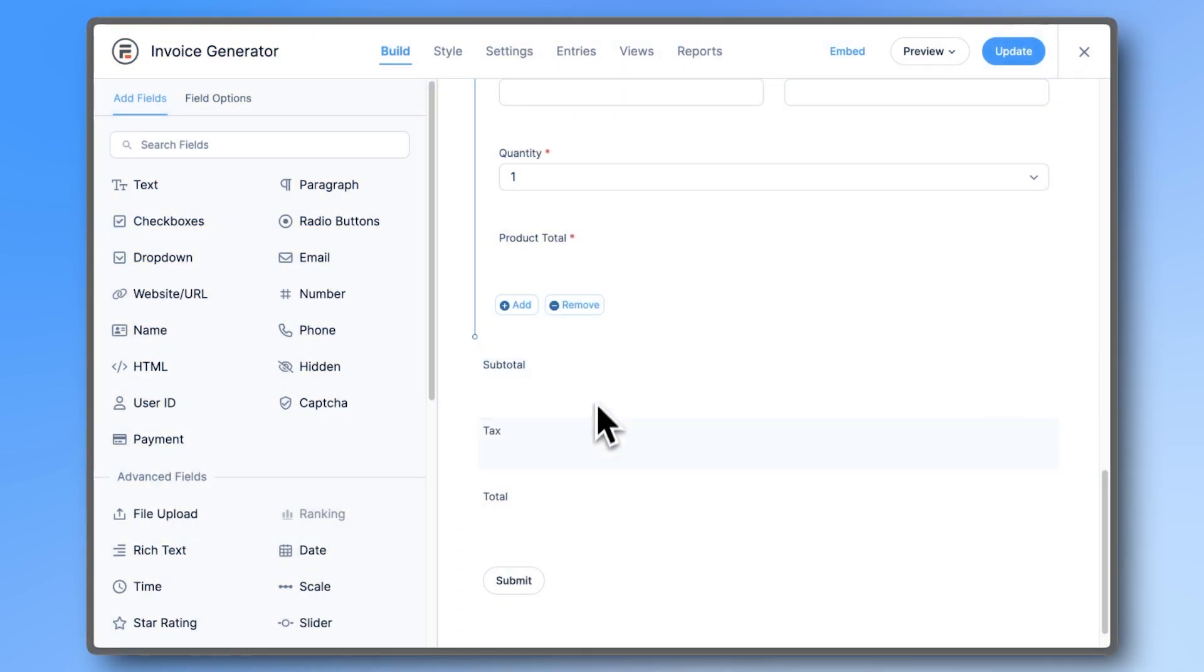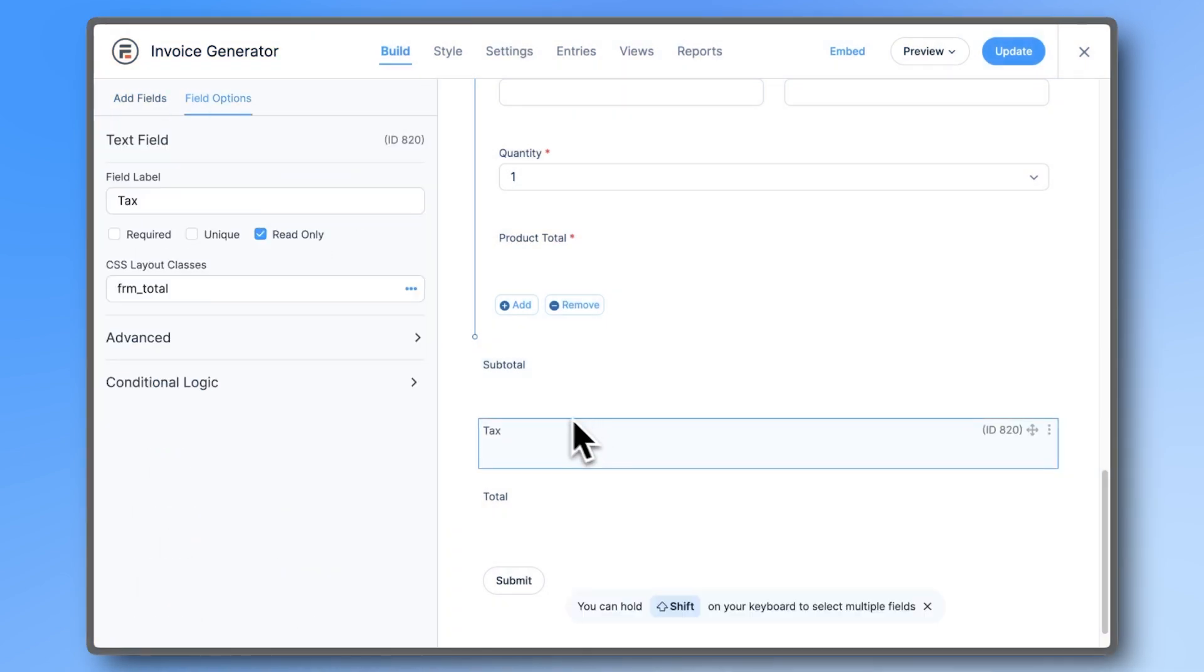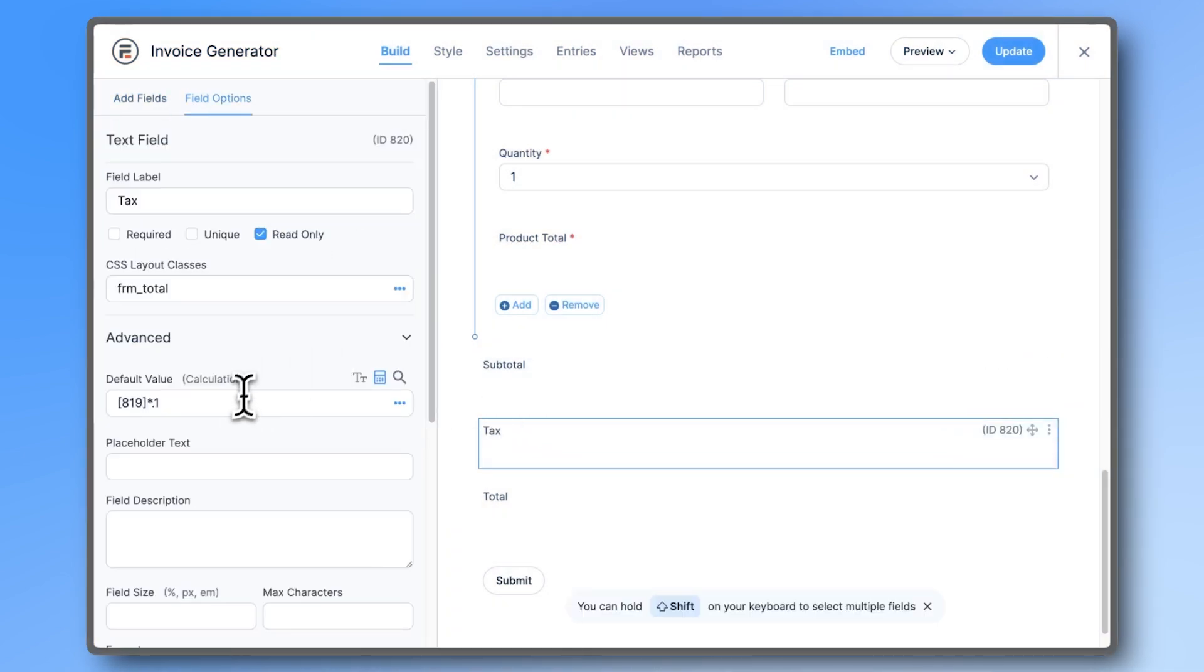By default, the form adds 10% tax, but you can adjust that number here, or remove the tax field altogether.